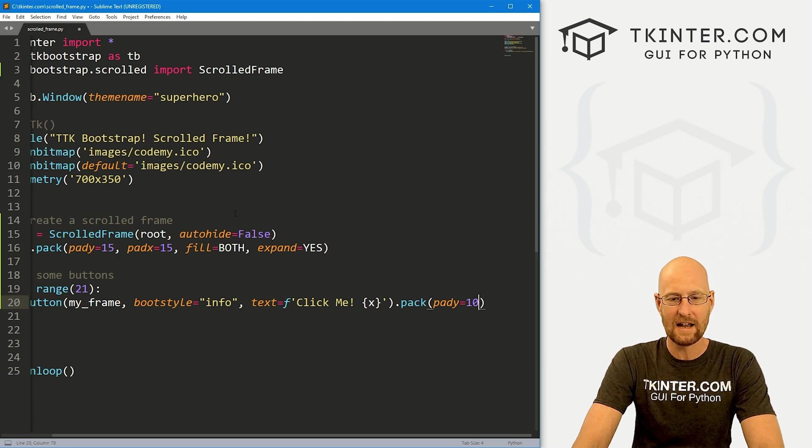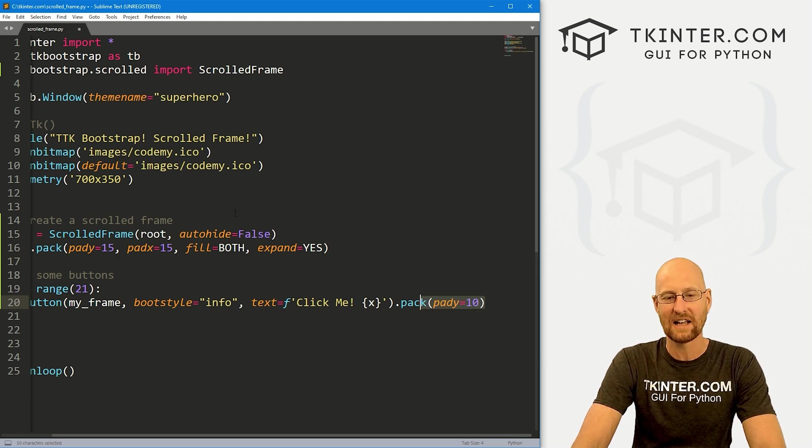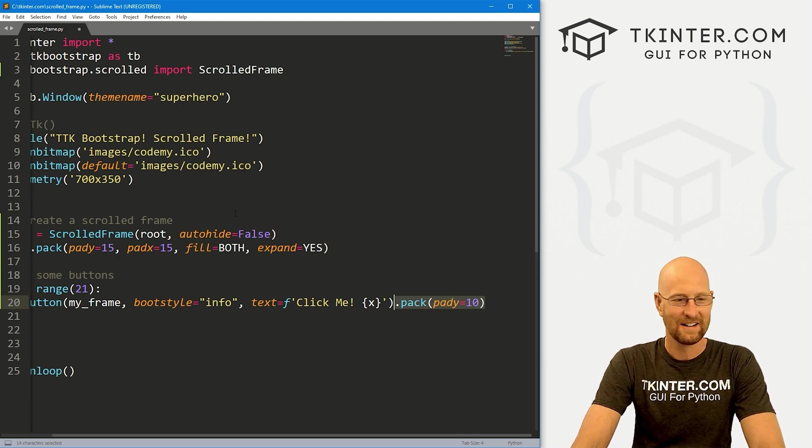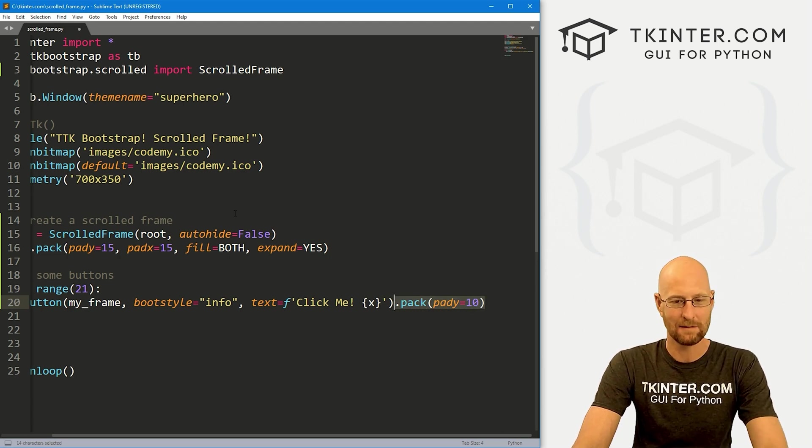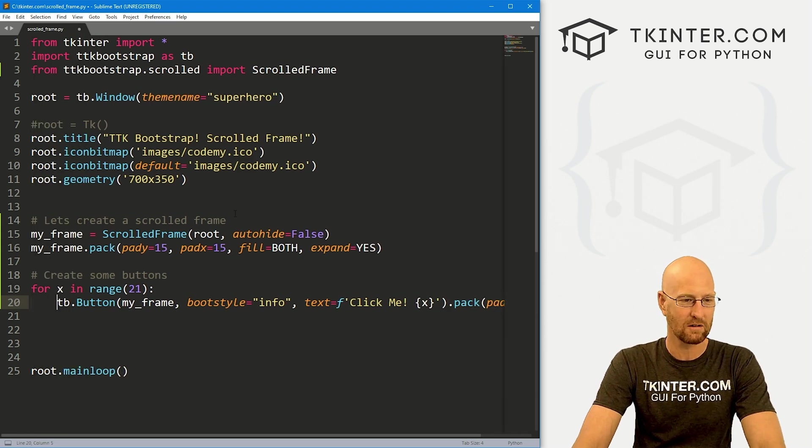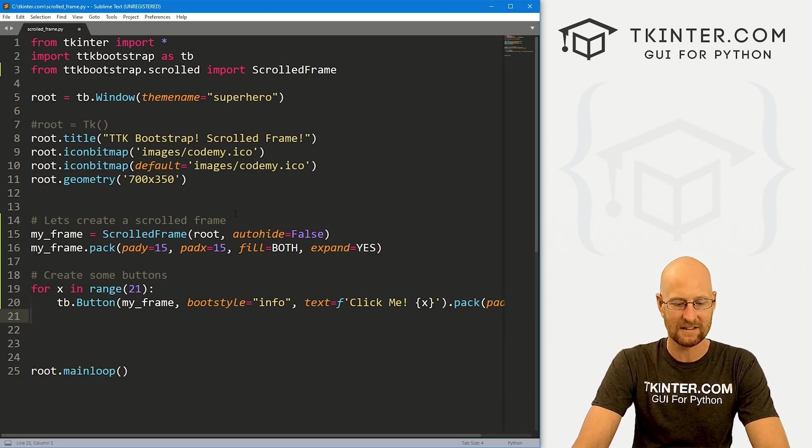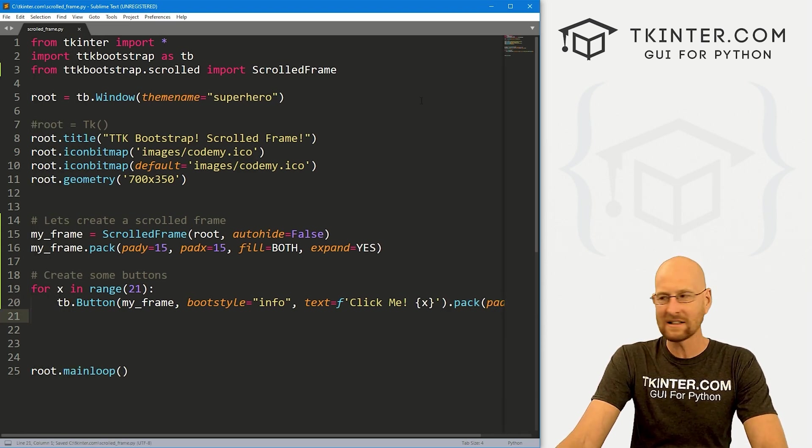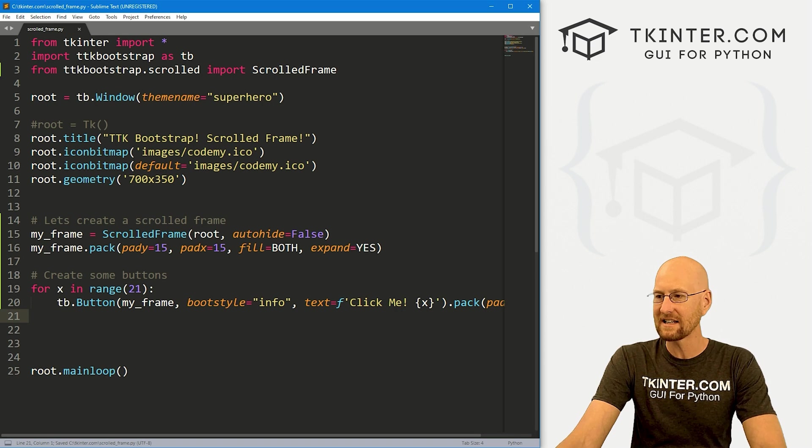So okay. Now normally, I would never, ever, ever pack on the same line that we're creating the button. But in this case, since we're doing a for loop, it just sort of makes sense. So let's go ahead and save this and run and see how this looks.